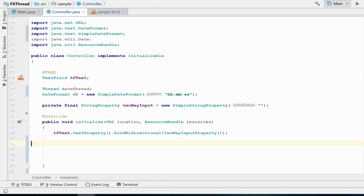In this video, I would like to discuss the importance of switching to the GUI thread in JavaFX applications. Up to this point, we have not had any additional threads providing input to our user interface, so we have not had to worry about this issue. Today I'm going to use a simple example of a thread providing a timestamp that we would like to display on a text field on our user interface.